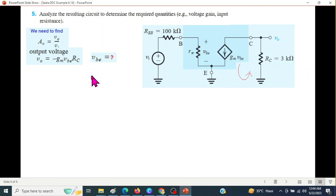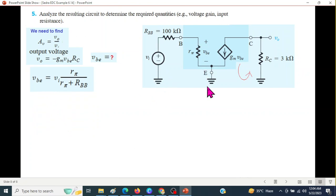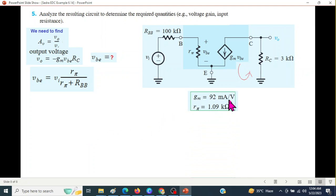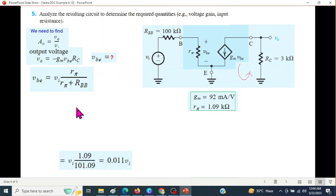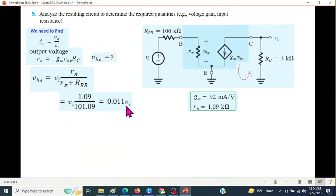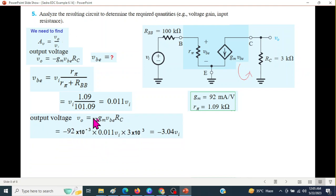Now, what is VBE? We need to find that too. For that, we use the input circuit. By the voltage divider rule, this input voltage divided by these two resistances multiplied by R_pi will give us VBE. GM and R_pi we have already found. Putting in the values of R_pi and RB, we can find VBE to be 0.011·VI. Plugging in GM as 92 milli, VBE from this equation, and RC as 3 kilo, the answer is minus 3.04·VI.